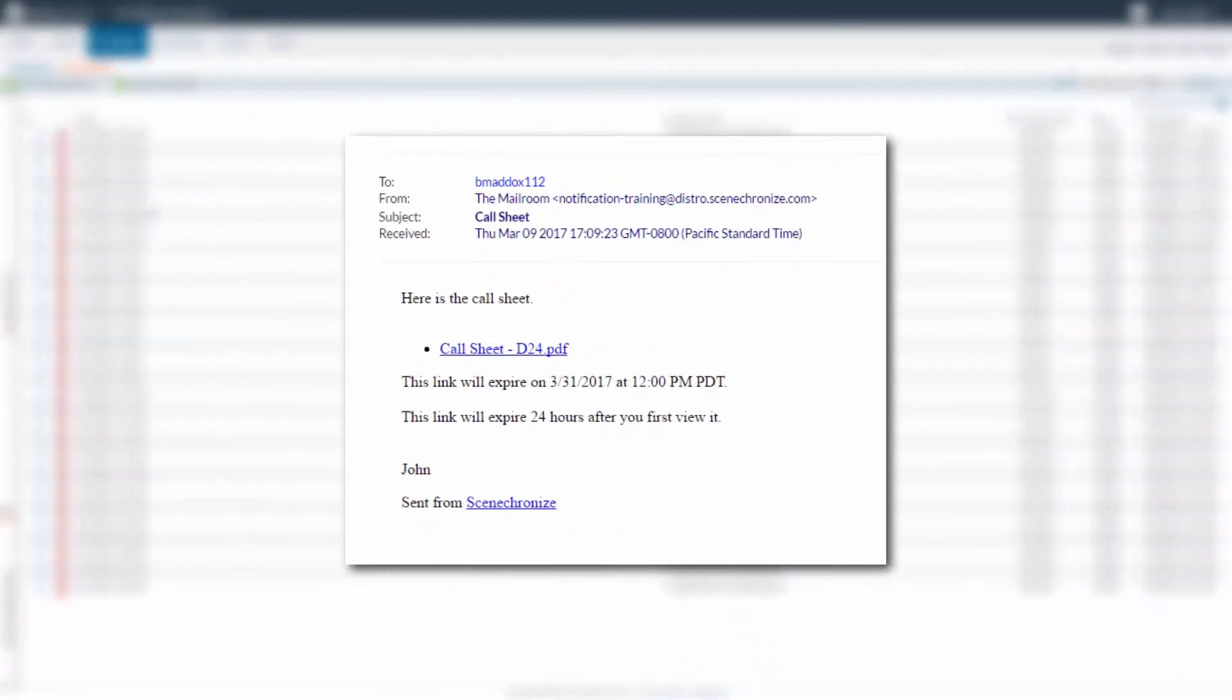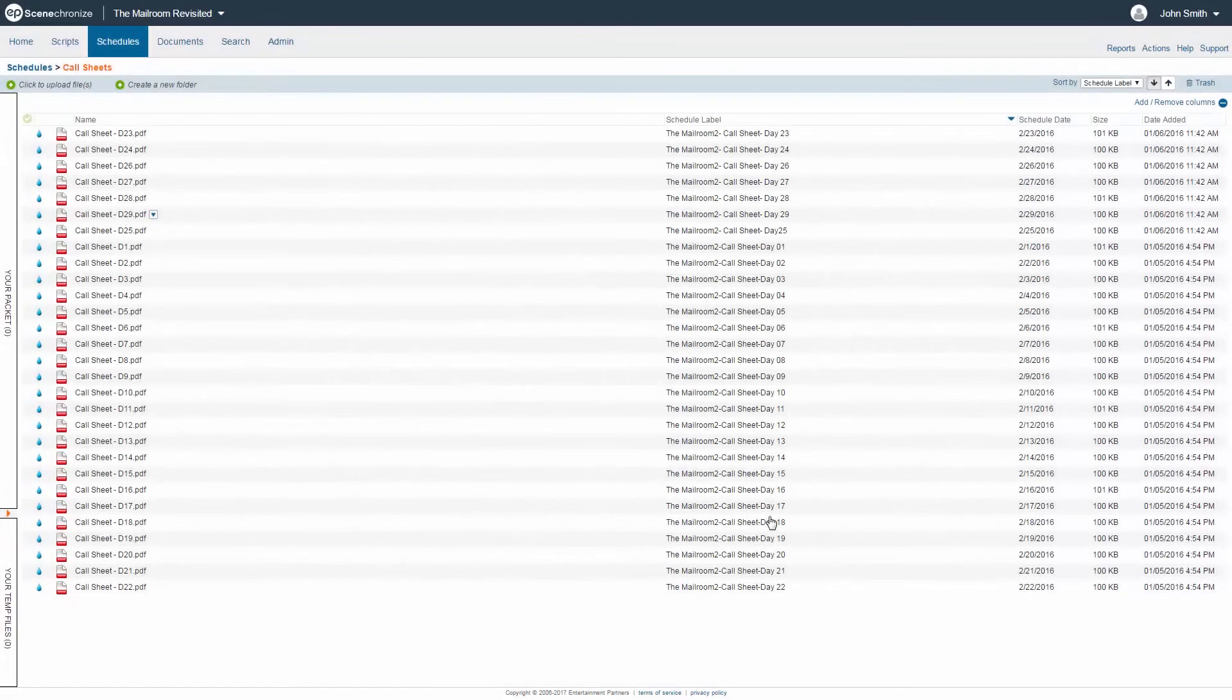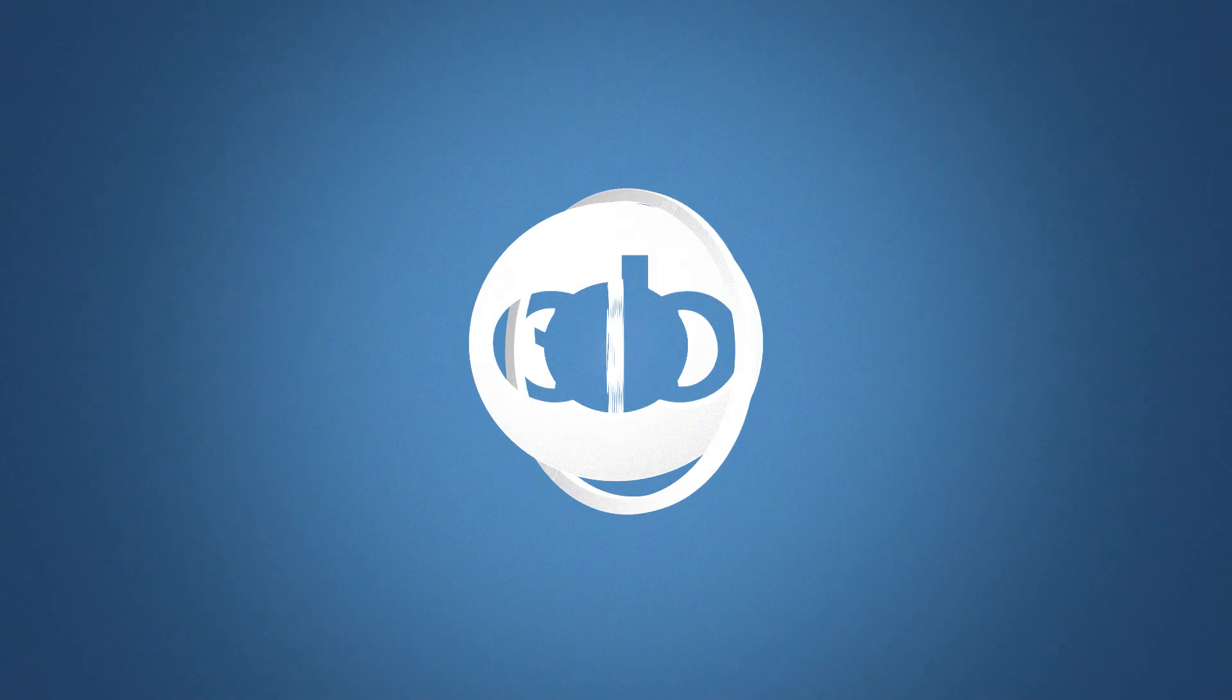The recipient will receive an email with the link and will also be shown the security parameters surrounding the link. And that's how to send an individual link in Synchronize. Thanks for watching.